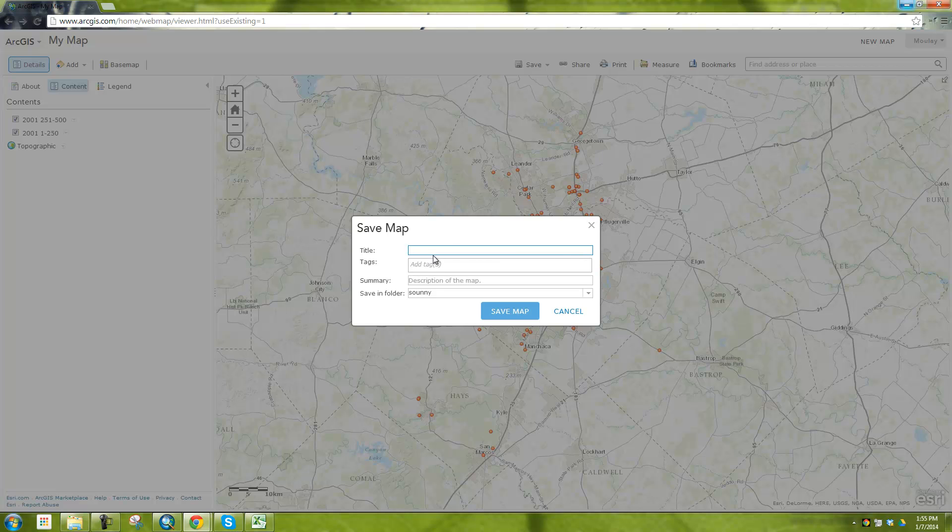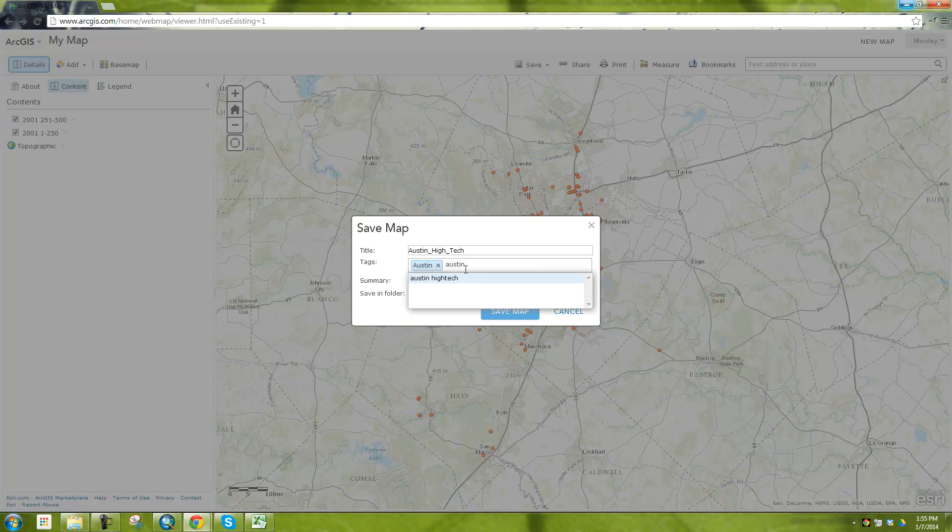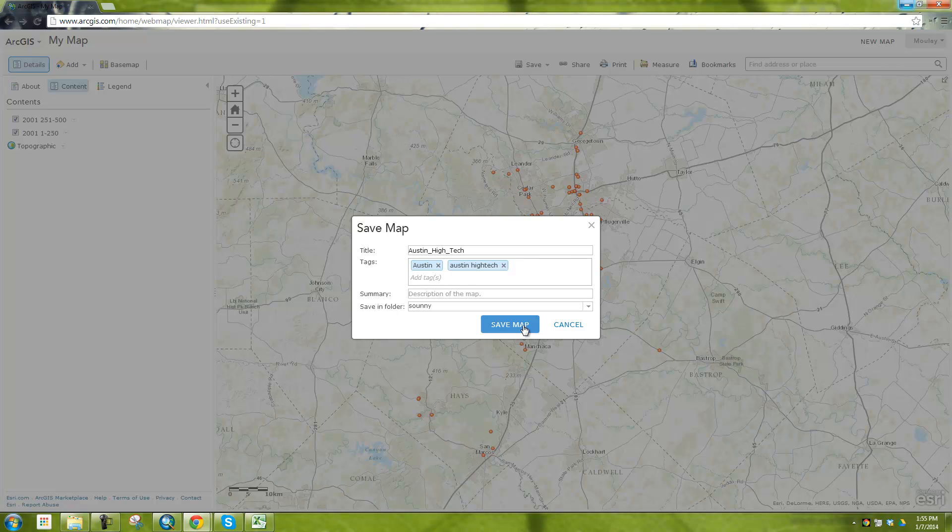And so I want to save it as Austin High Tech. You're going to have to put tags, which I find kind of annoying, but it makes you do it. So I'm going to put Austin and Austin High Tech, why not. And then I'm going to say save map.